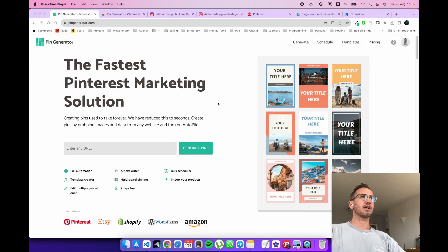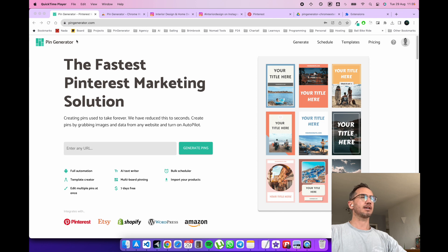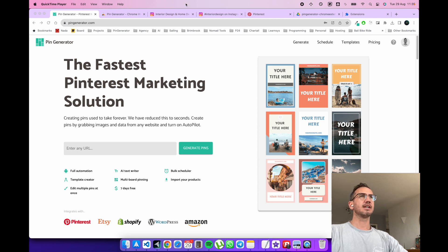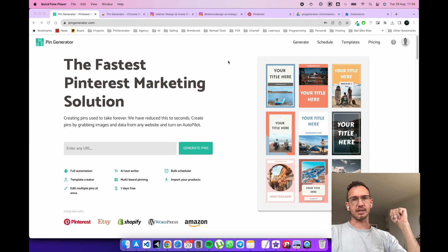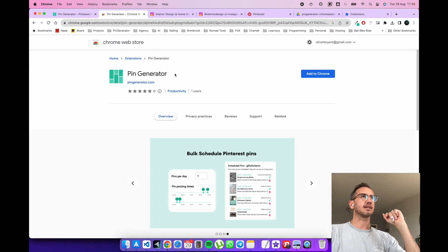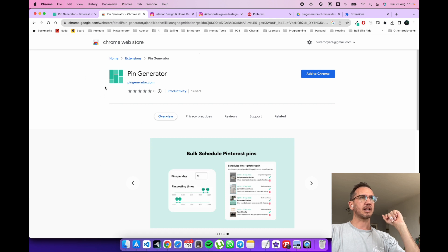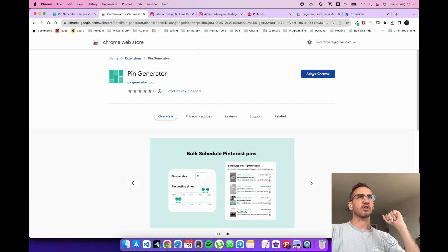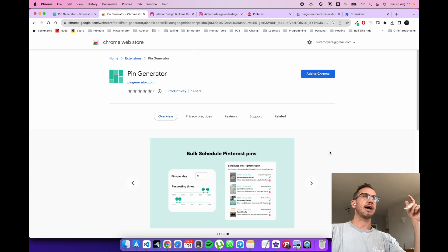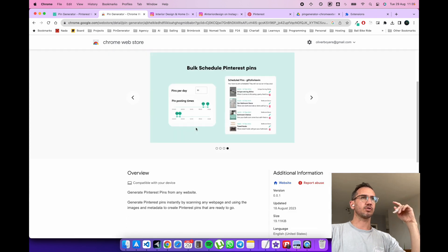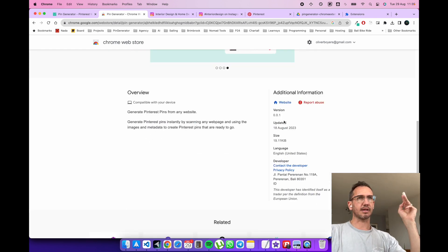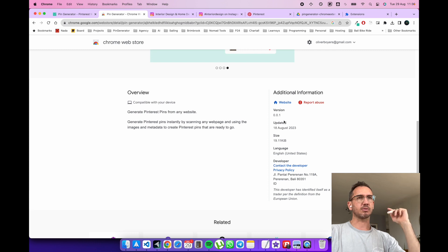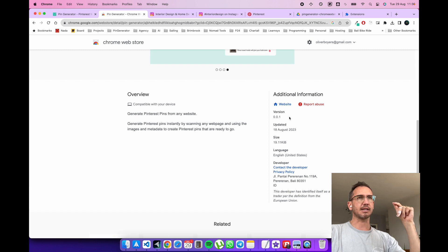So here we are on the Pin Generator page. I'm going to leave some links below to this Chrome extension as well as the download. So we can see the Pin Generator Chrome extension is available in the Chrome Web Store. You can simply add it to Chrome here by clicking this button. But this is version one and version three is getting reviewed at the moment. So we're just waiting for that to be done.